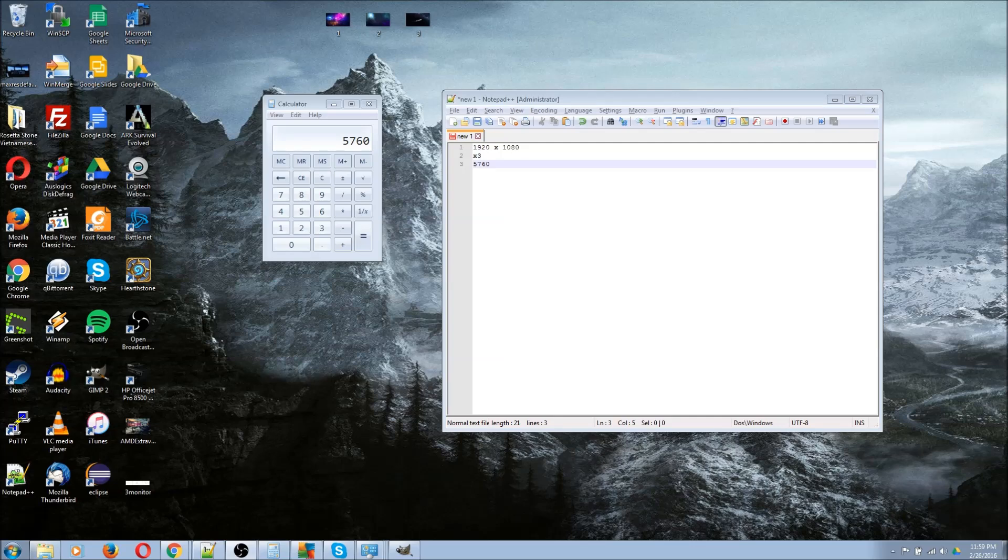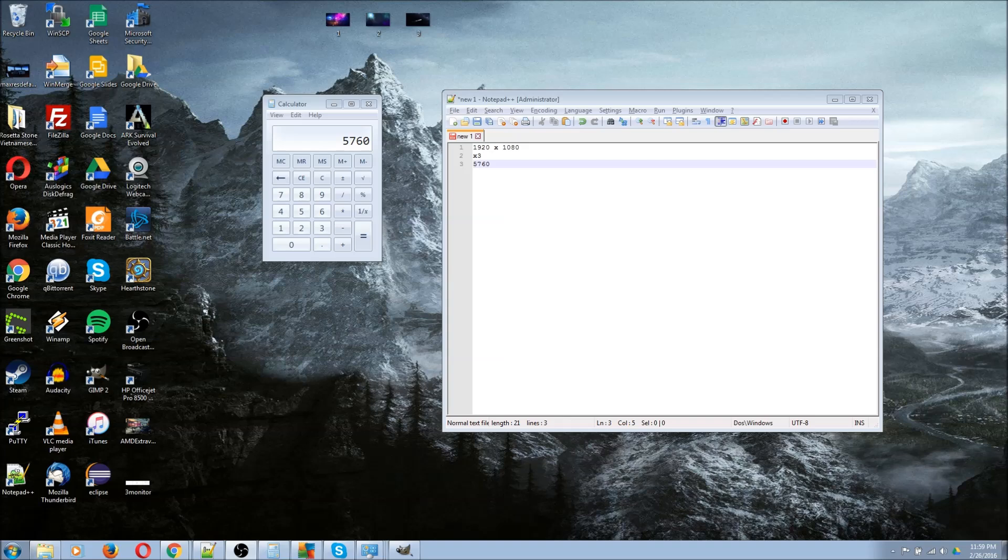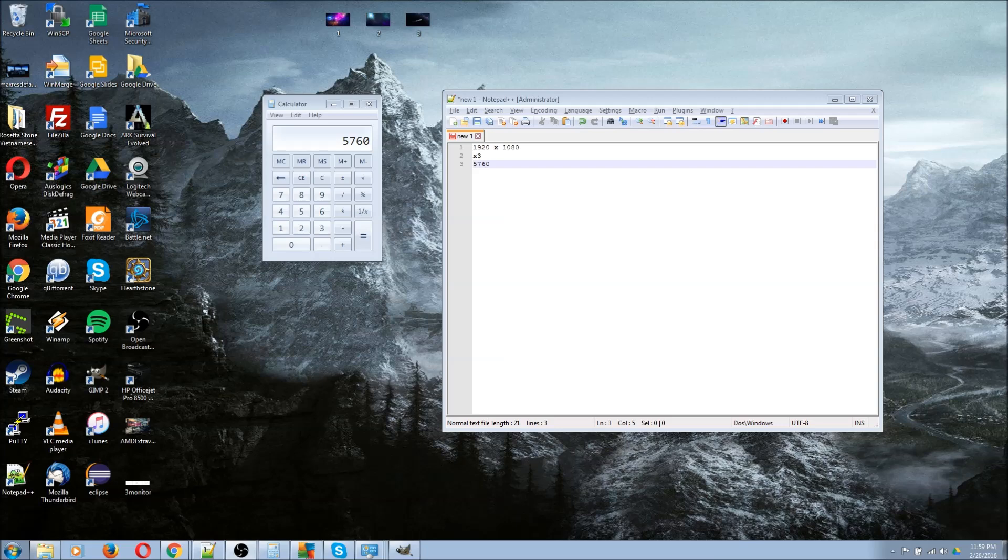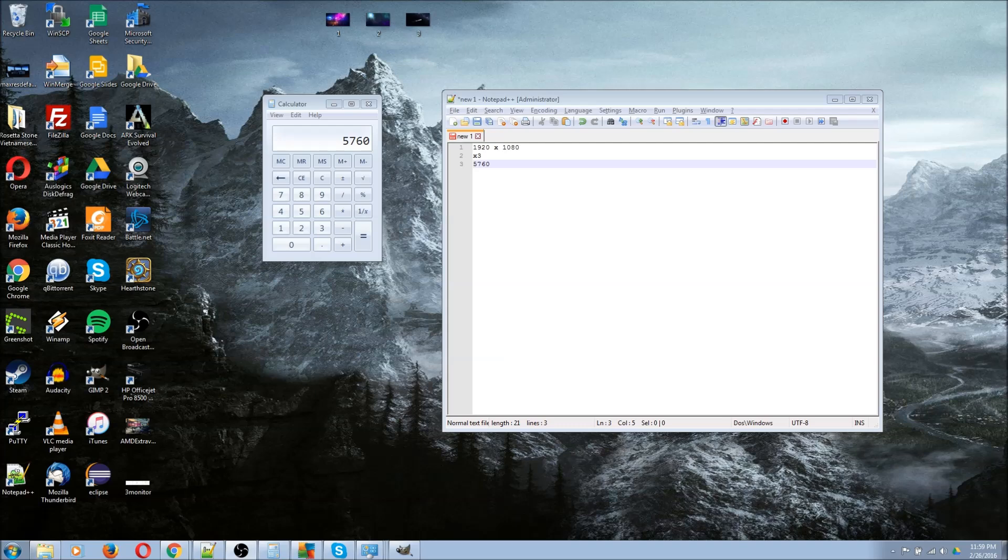Whenever you apply a desktop background within Windows, you're really applying one single image. But you can make it so that different sections of that image will get applied to separate monitors.